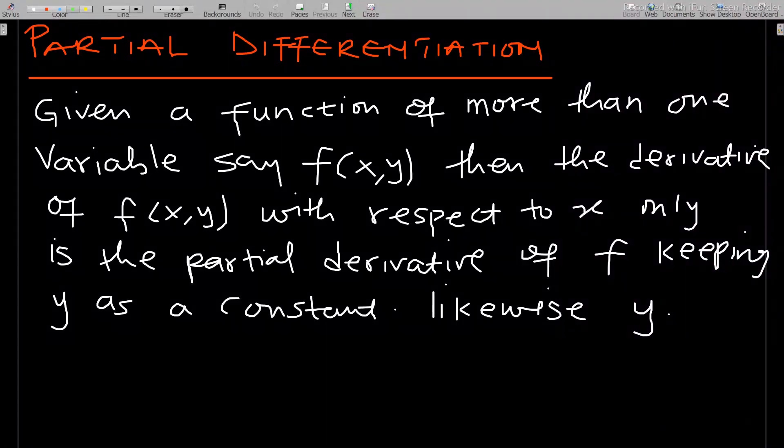Let's start. Given a function of more than one variable, partial differentiation is basically about how to differentiate a function that is of more than one variable. Say f(x, y), which depends on x and y. The derivative of f with respect to x only is the partial derivative of f, keeping y as a constant — and likewise for y.